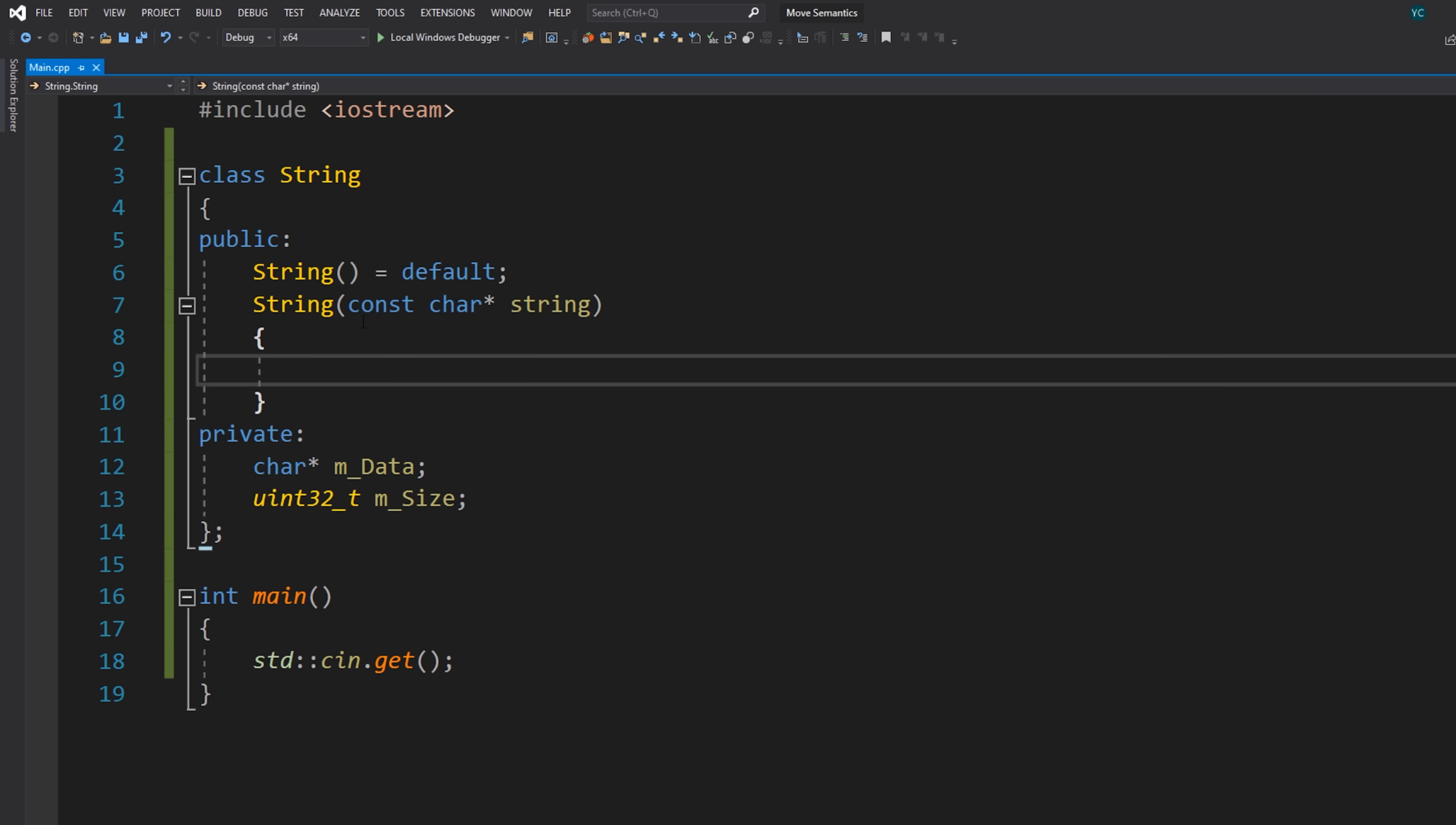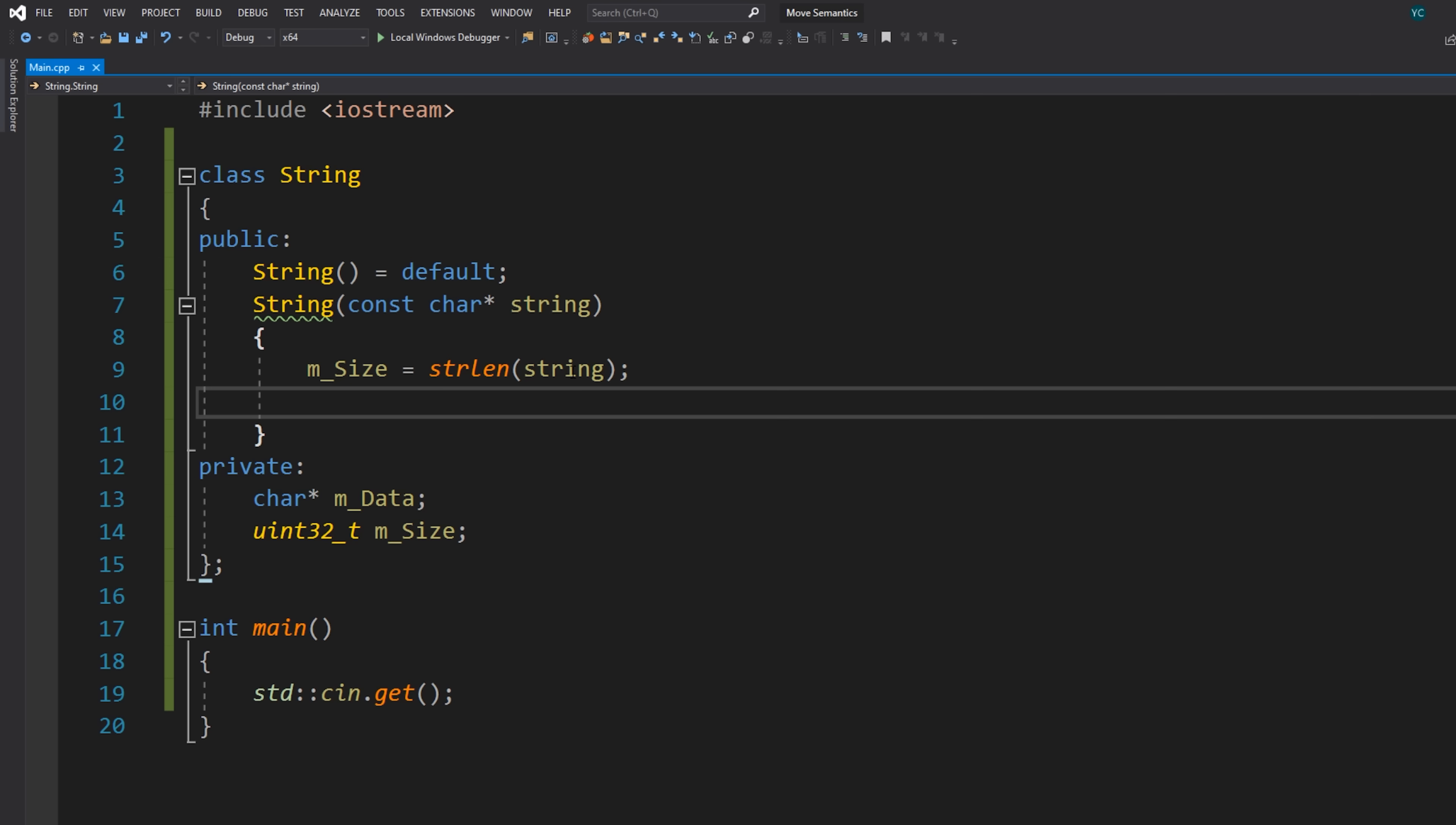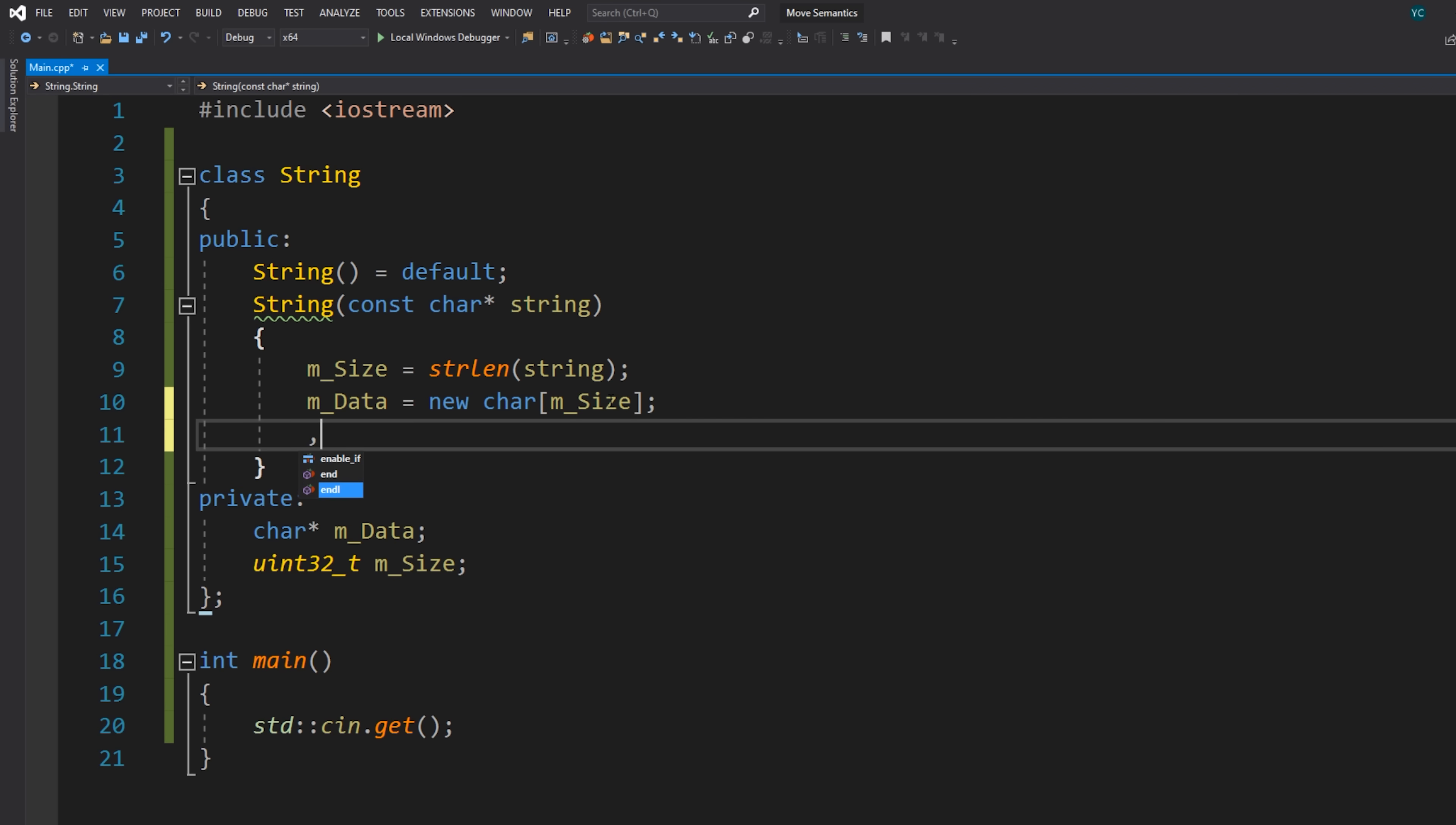So what we want to do here when we take in a const char pointer like this is essentially set the size to be the string length. So whatever the length of this string is, that's how many characters we might want. We probably want a null termination character as well, but we'll just skip that for the purposes of this example, because again, this is about move semantics and not necessarily about how to write a proper string class.